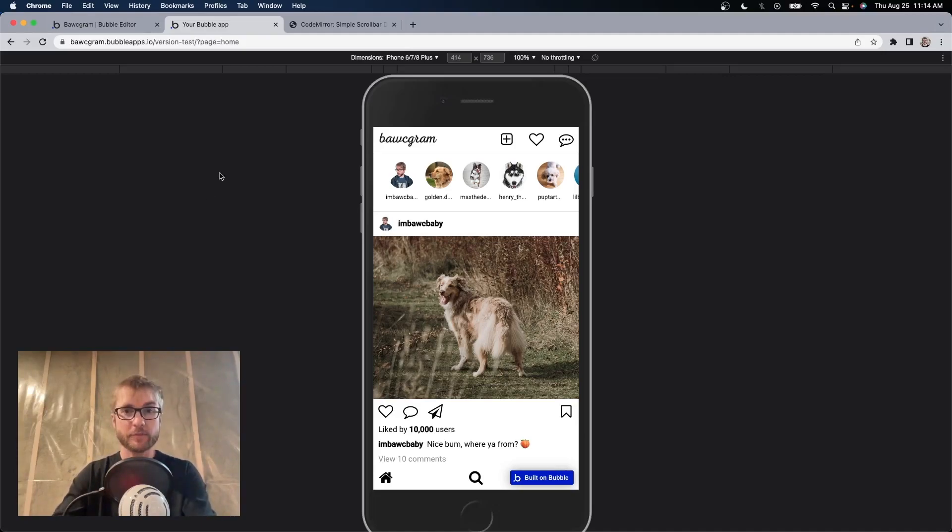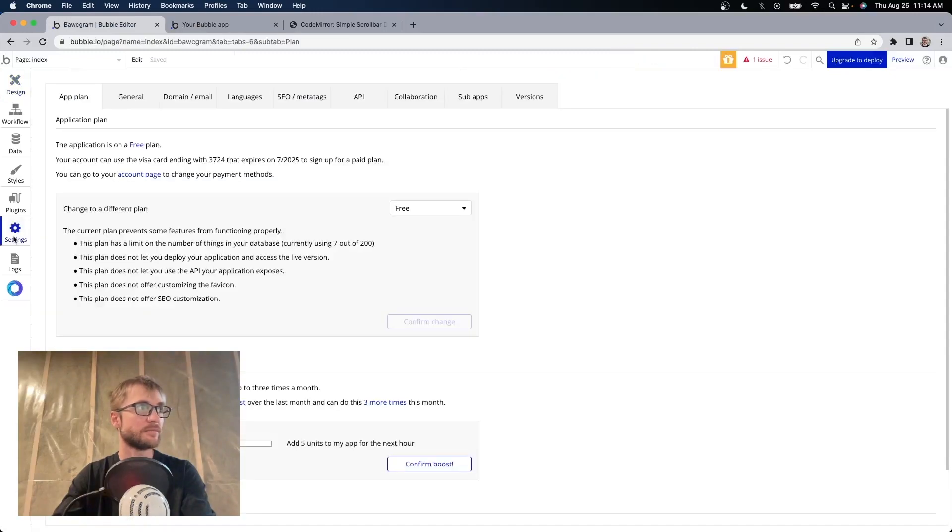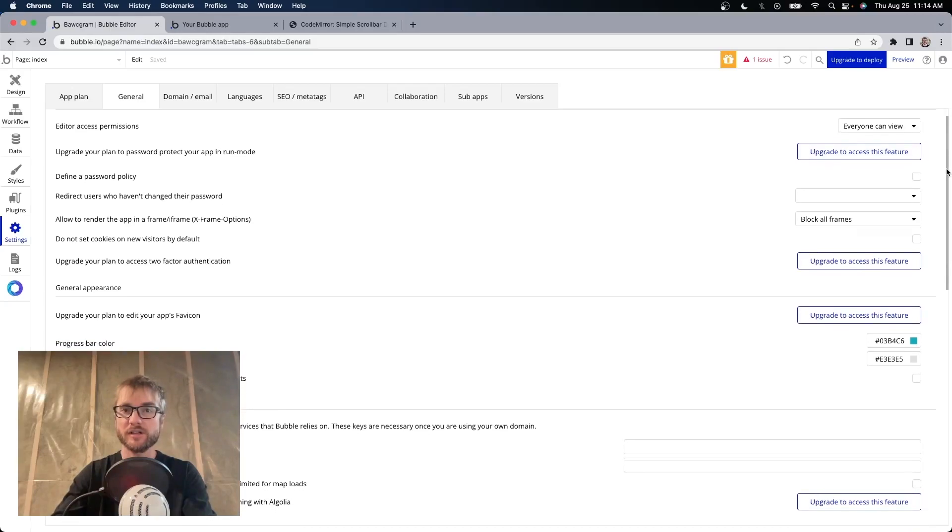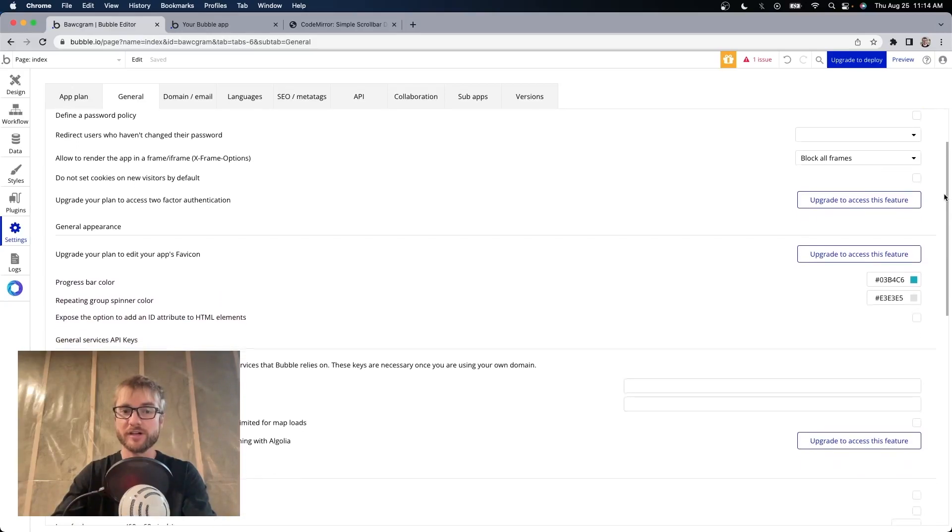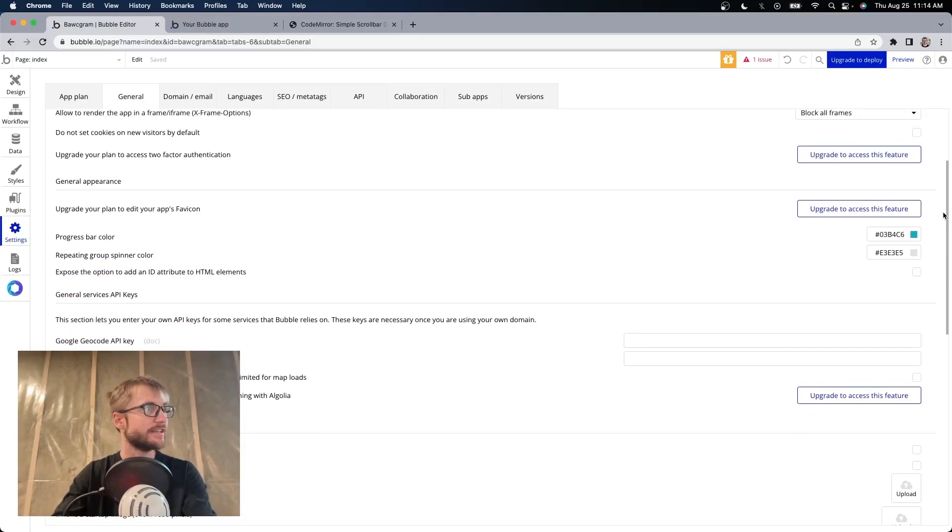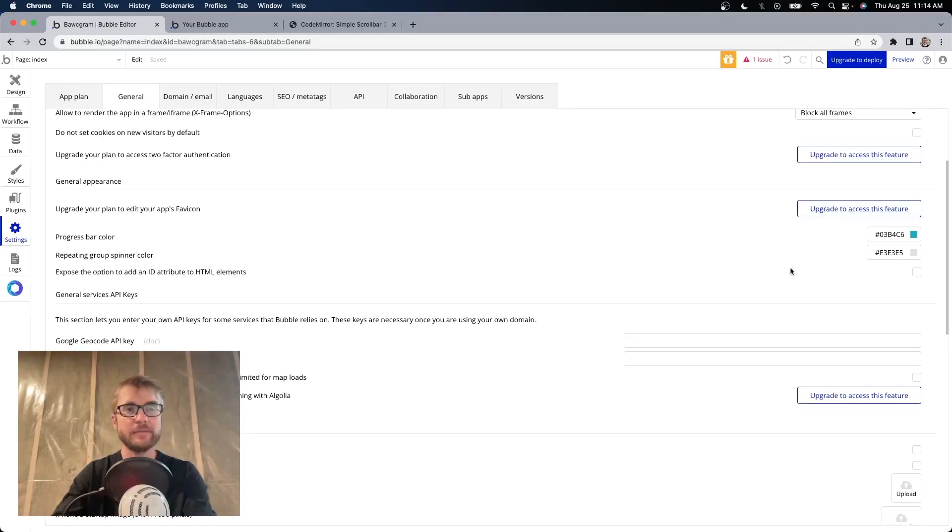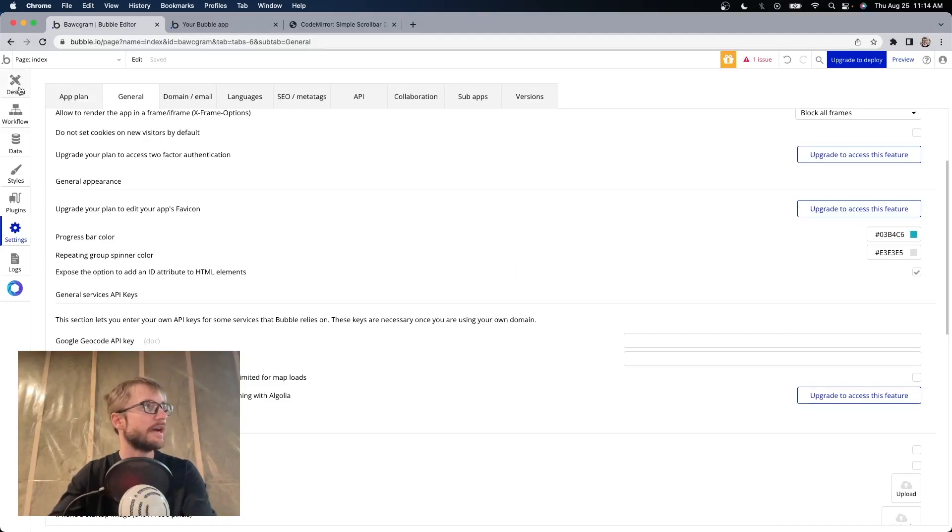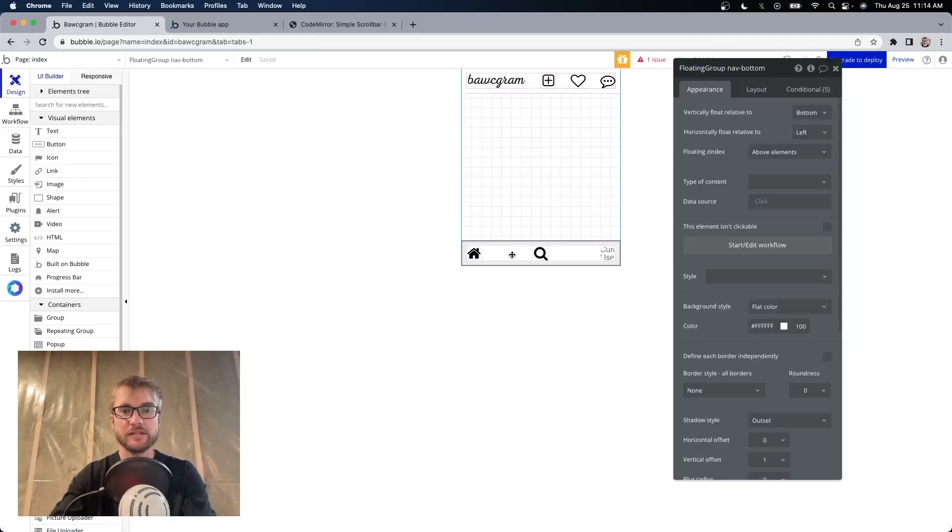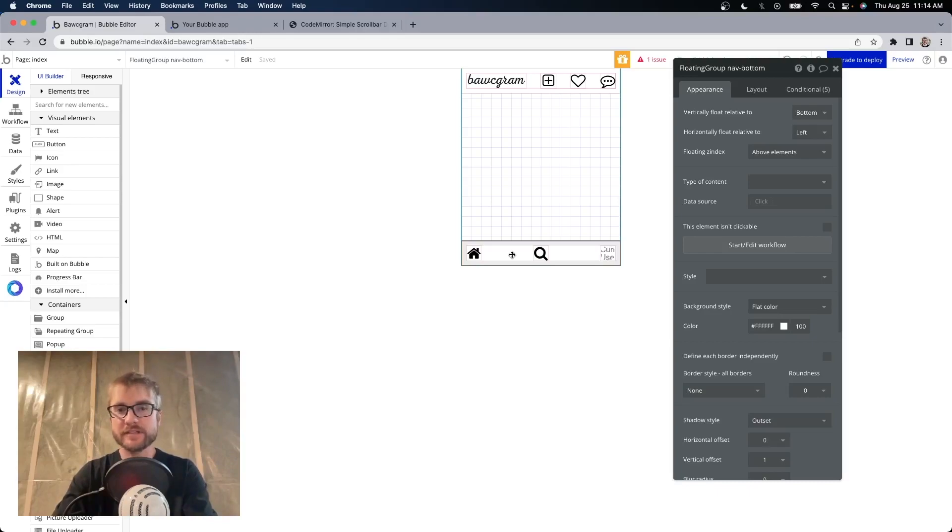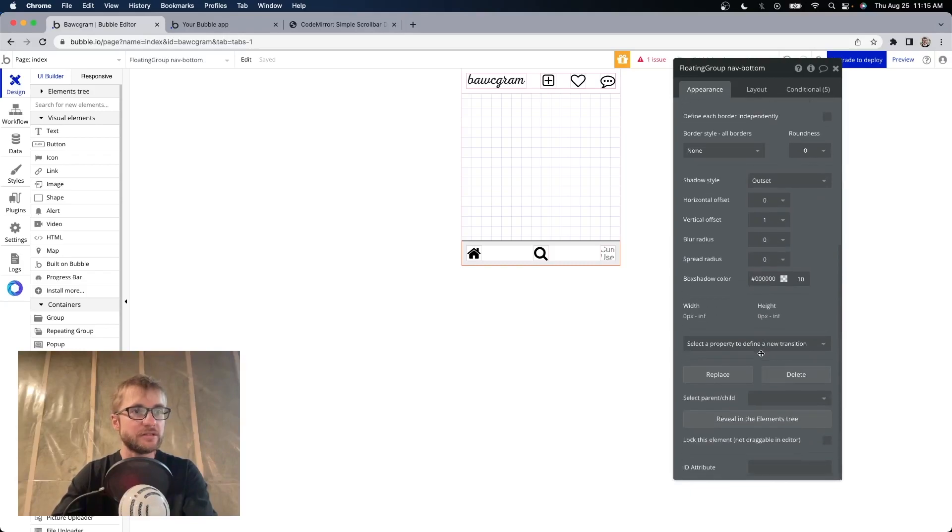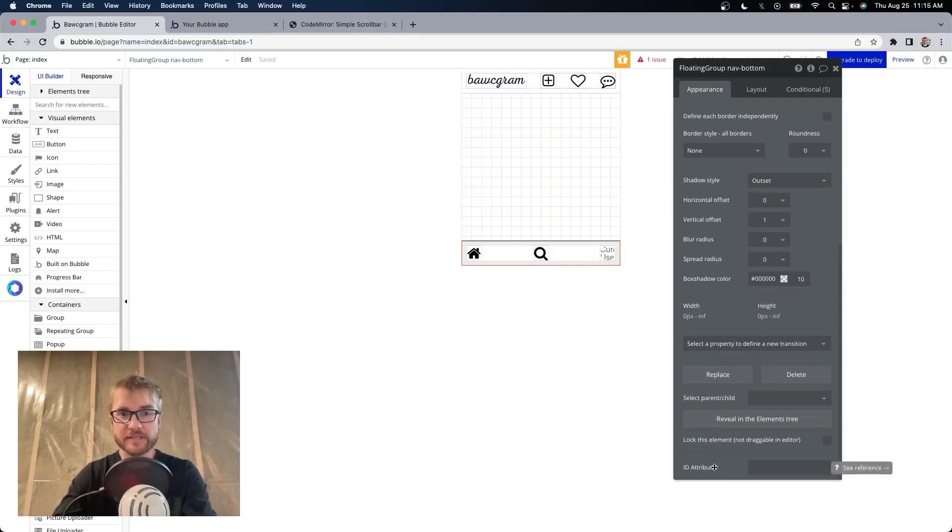Step one. Go to settings, and then general. Scroll down a bit. Oh look, a scroll bar. We're going to check the option, expose the option to add an ID attribute to HTML elements. Now if we go back to design, open the property editor for any element on our page. You should have the ID attribute option right at the bottom here. We're going to use this, so don't skip this step.